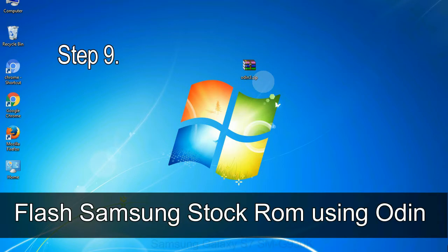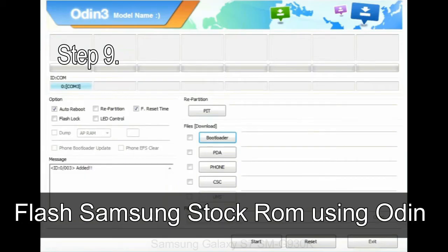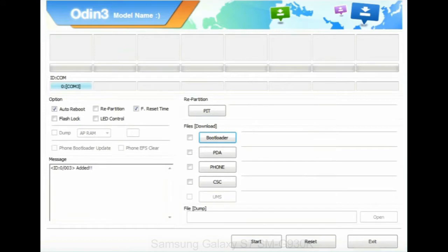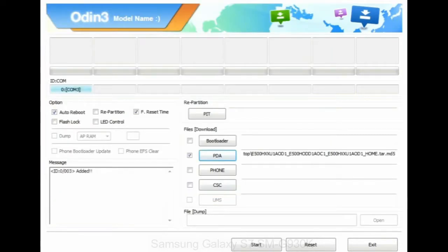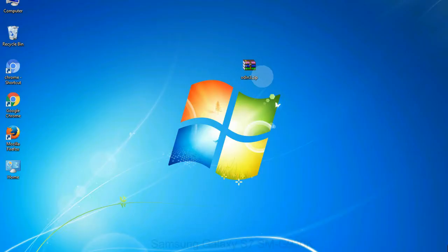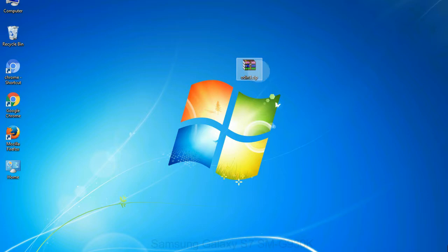Step 9: once your device is detected by Odin, click on the PDA button and select the tar.md5 file that you have extracted. Or if the firmware package had multiple files, click on PDA button, then browse and select the file that has code PDA in its name. Click on phone button and select the file that has modem in its name. Click on CSC button and select the file with CSC in its name. Skip any files that you did not find in the package.